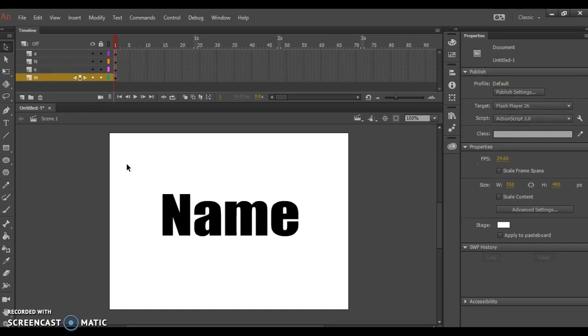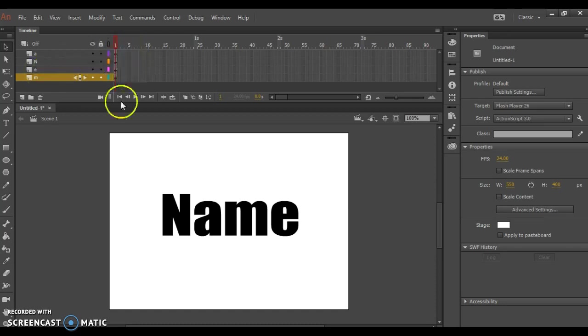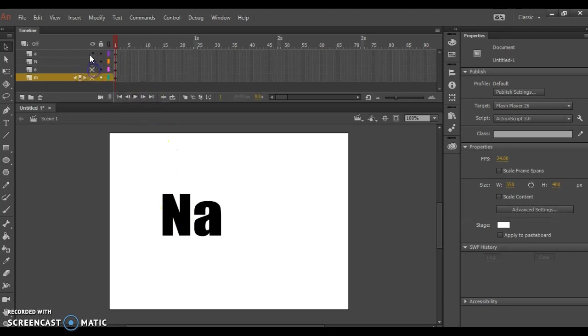Now that you have your letters distributed to different layers and the layers are renamed, you're ready to begin animating. I'll start with my N layer. You can hide the other layers to help you focus.